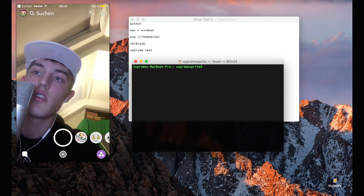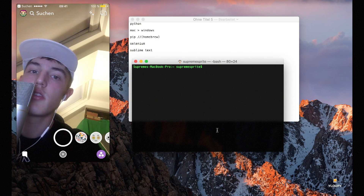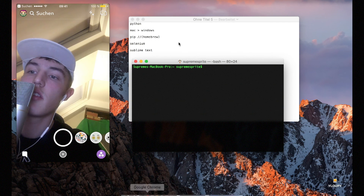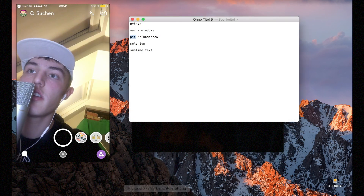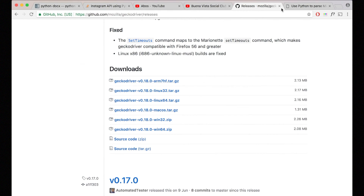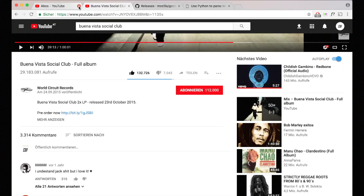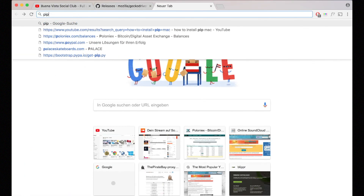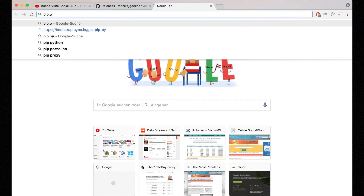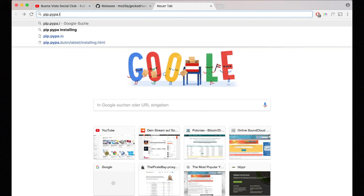We already got most of this stuff done. Now we want to still install pip — we talked about that earlier. Go to pypa.io to find the pip installation script.